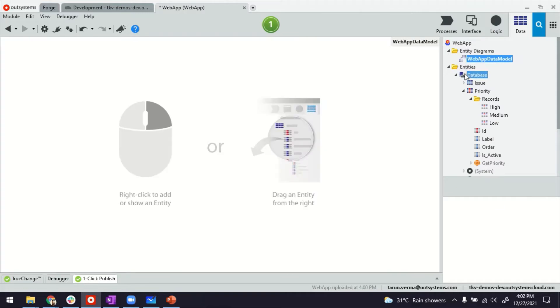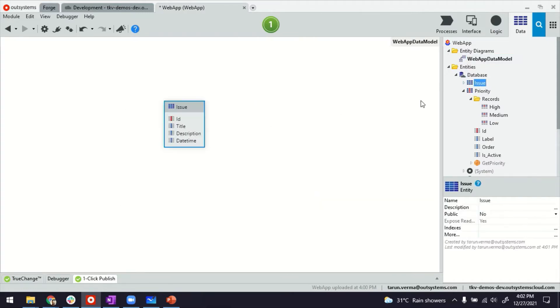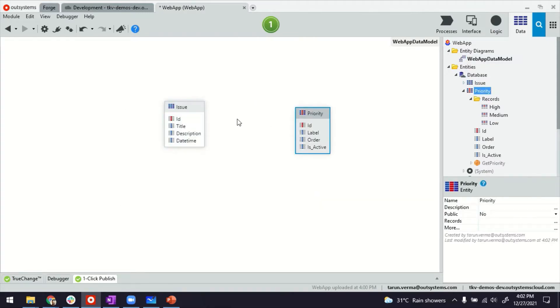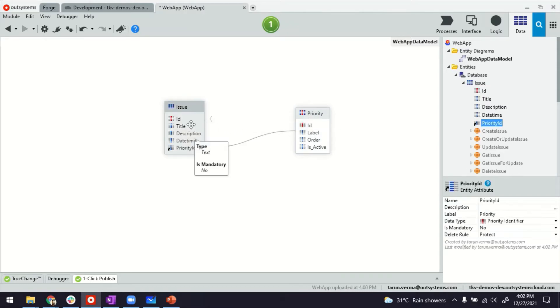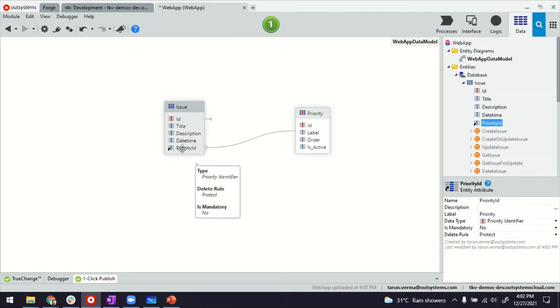Next in the entity diagram we'll do the relationship, which is where we'll bring both these entities and drag a connector from priority to issue. So it creates a foreign key here in the issue entity, that is for priority ID.